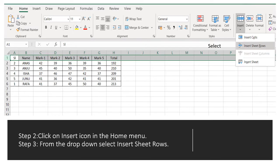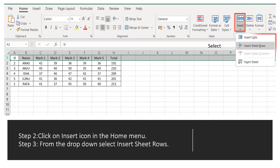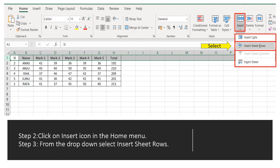Click on insert icon in the home menu. What is step 3? From the drop down select insert sheet rows. All right.